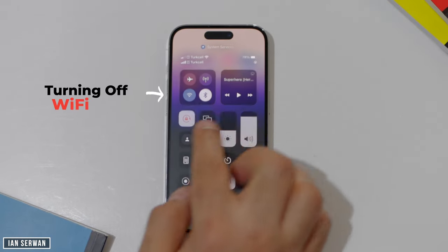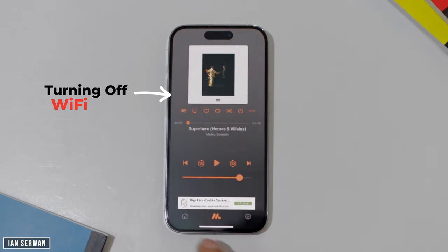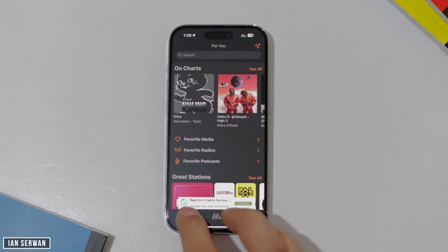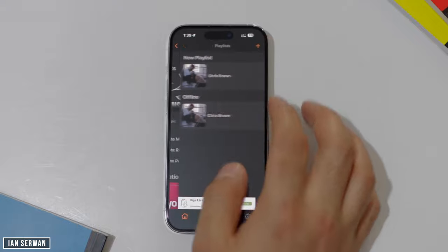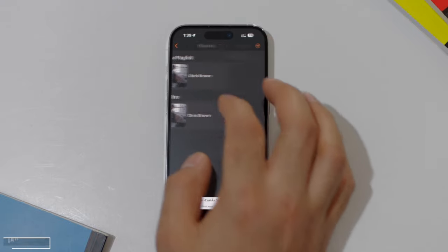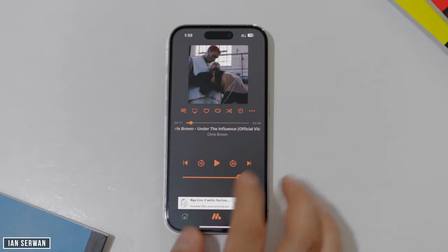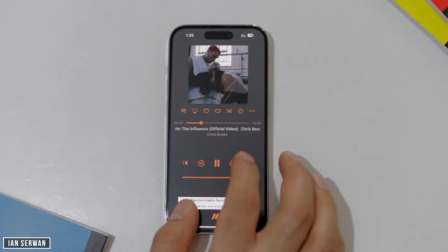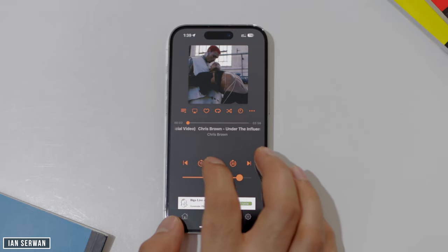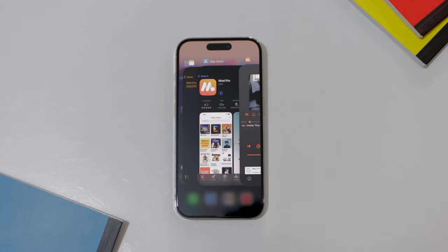I'm going to turn off the Wi-Fi to show you that my device is offline and head into the application and play the songs that I've downloaded. I'll press on this song and it starts playing — as you can hear, the song is actually playing with no internet connection, and there are no ads. This is how you download offline, and in today's video you'll know how to do that.